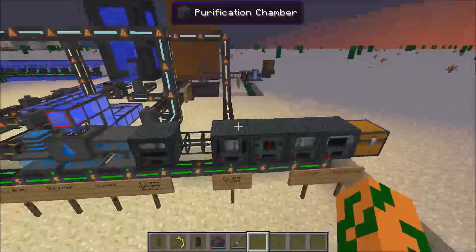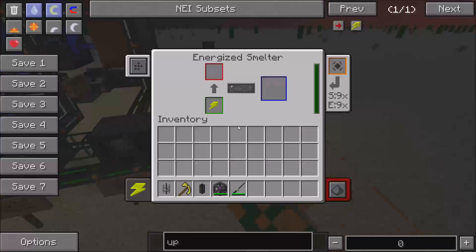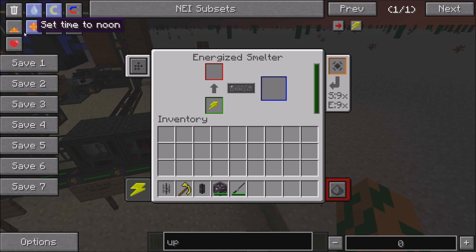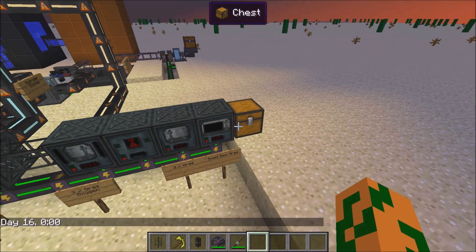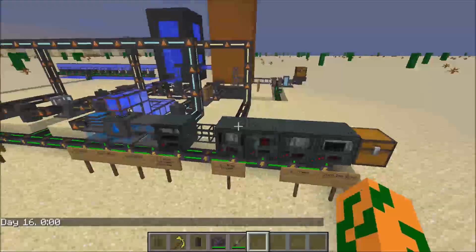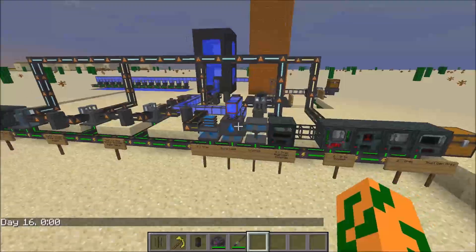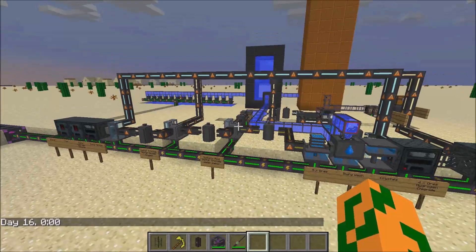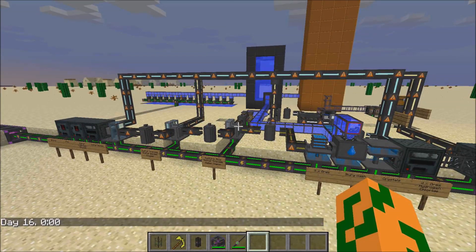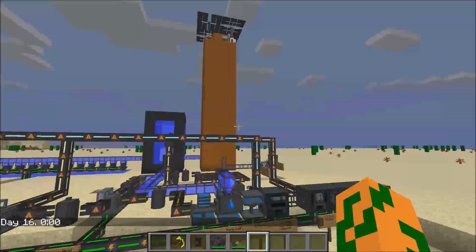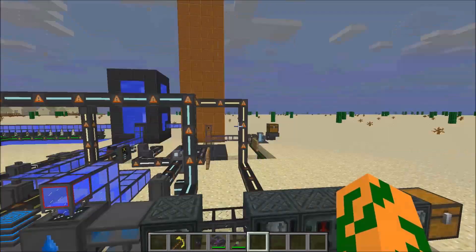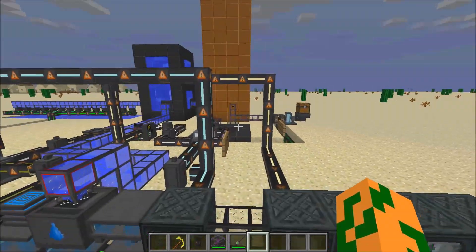I have speed upgrades and energy upgrades in all these machines so they move a little faster. You can also use factories to increase the process even faster. However, the biggest problem with this process is getting the brine.